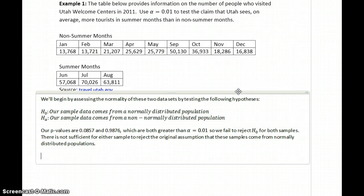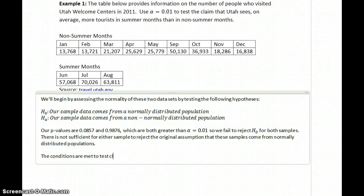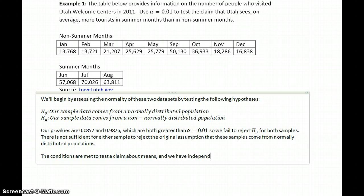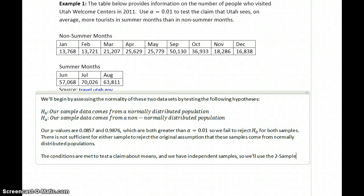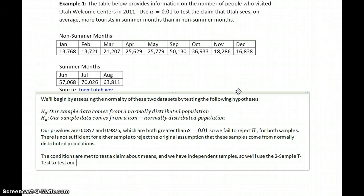So that means the conditions are met to test a claim about means. And we have, in this case, independent samples. So we'll use the two-sample t-test to test the claim.